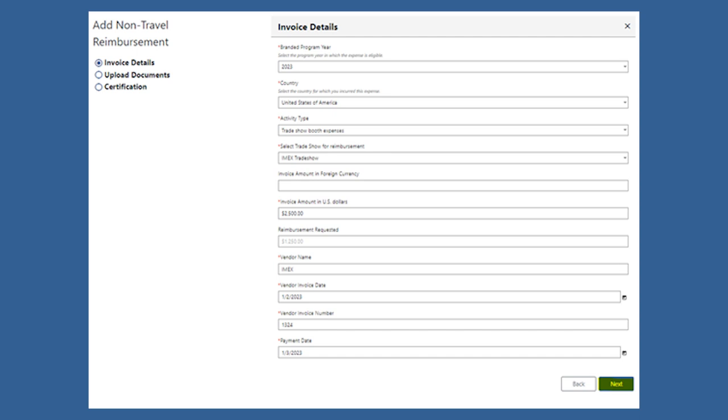After that, you'll put in the invoice amount in U.S. dollars, the vendor name, the invoice date and number, as well as the payment date.